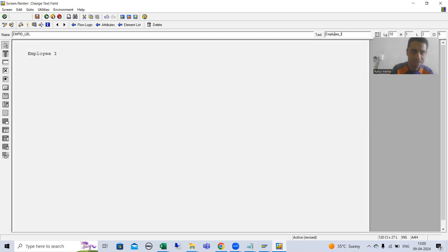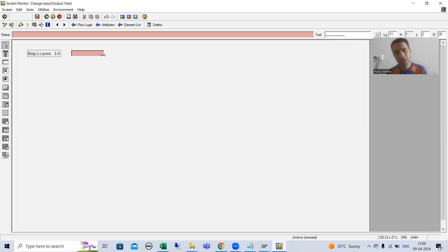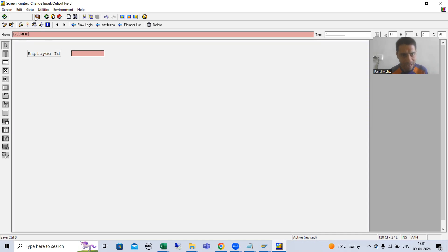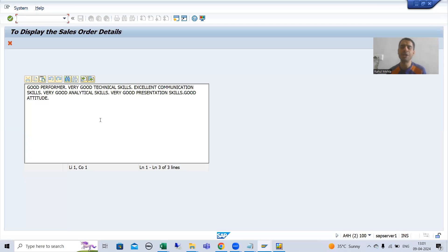Now I will take an input/output field. Suppose the name of this input/output field is lb_emp_id — in the coding we need to use the same name.